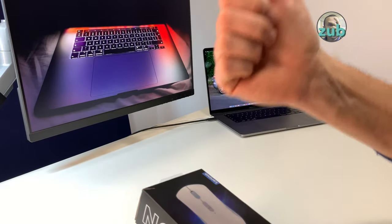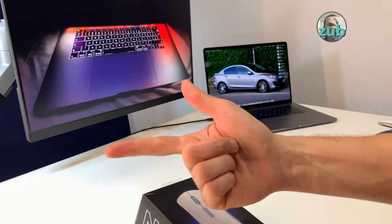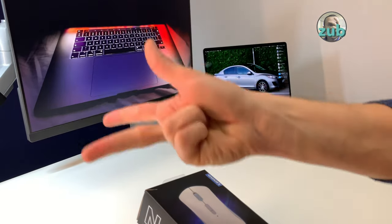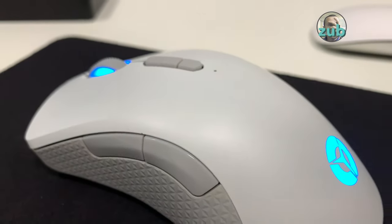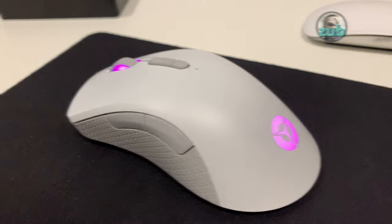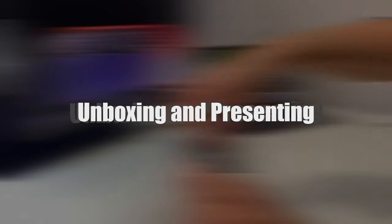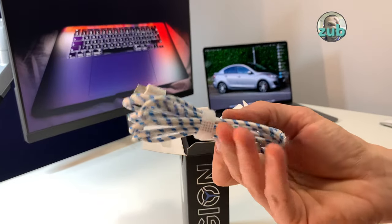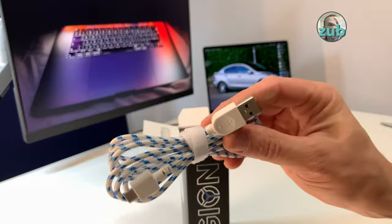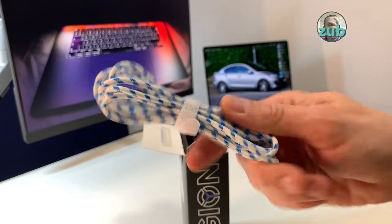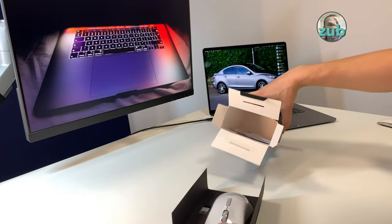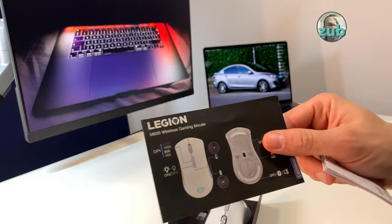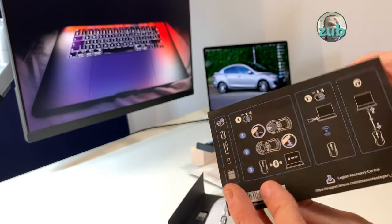Oh yes, it has also RGB. This is the cable which you can use to charge it and also to use it as a wired mouse. As usual, we have papers with information about the product, warranty, and how to use it.